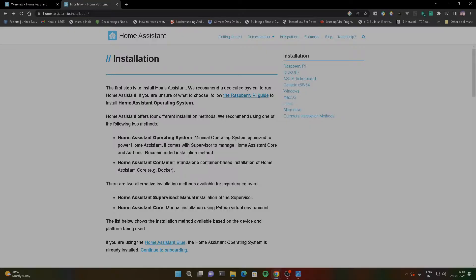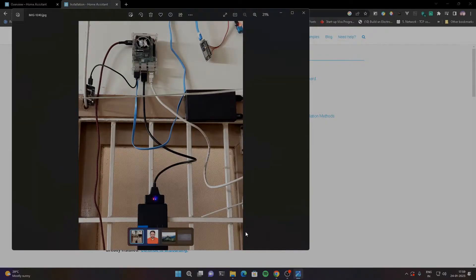I've used Home Assistant for the last six months. Initially, if you use Home Assistant like Google Home or Alexa, you depend on cloud providers. If there's a connectivity issue or a data leak at the cloud provider, you're exposed. One of the reasons I switched is that Home Assistant is a great hobby project, and you can use it alongside Google Home and Alexa.